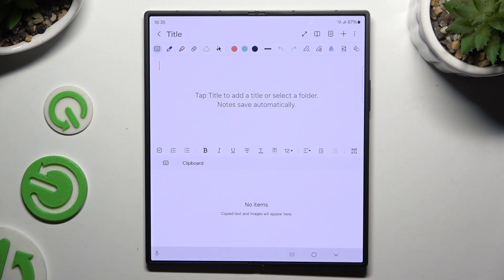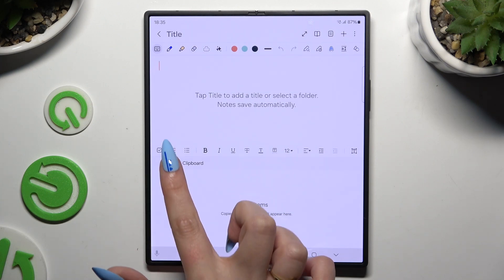To go back to the standard keyboard, use this keyboard icon at the top left corner.